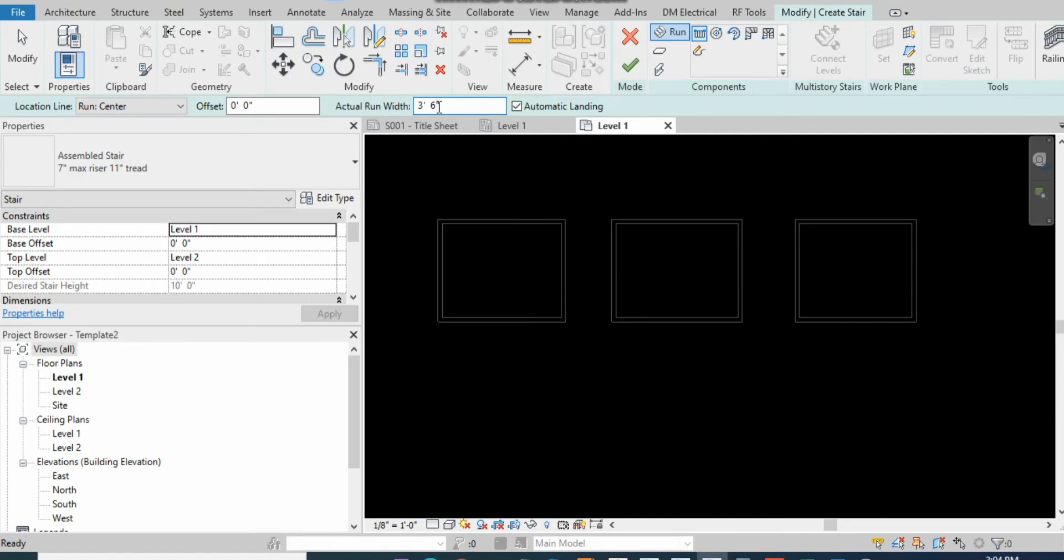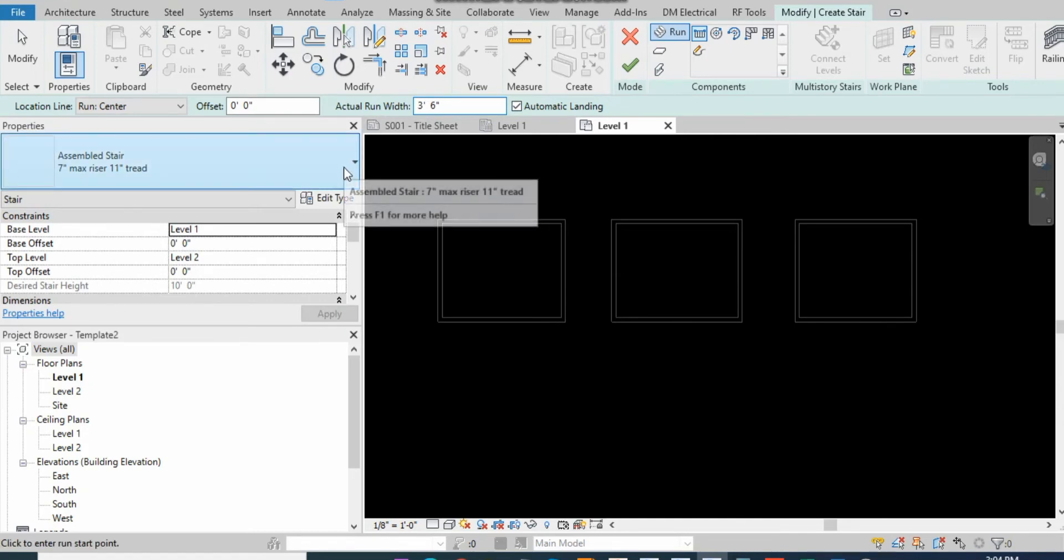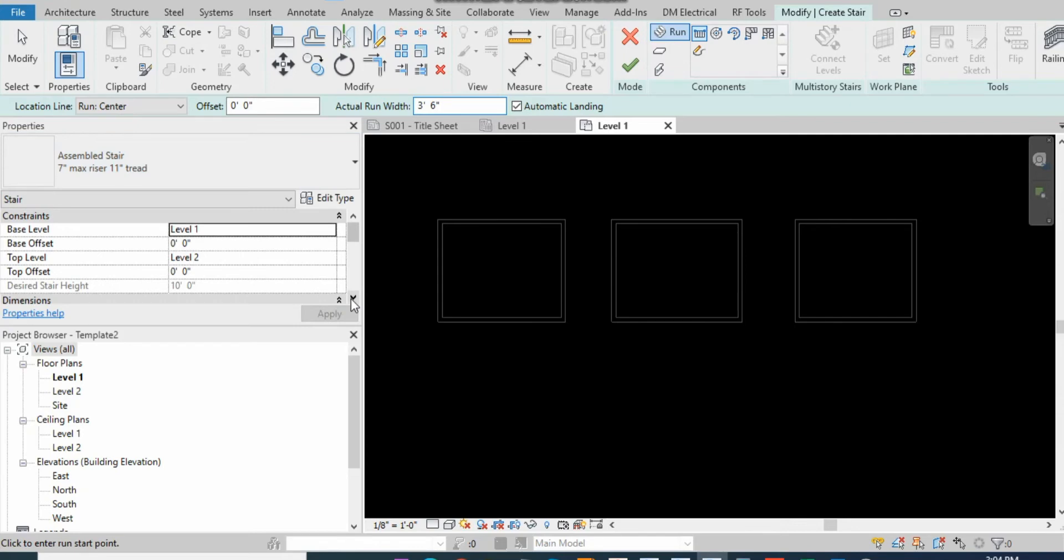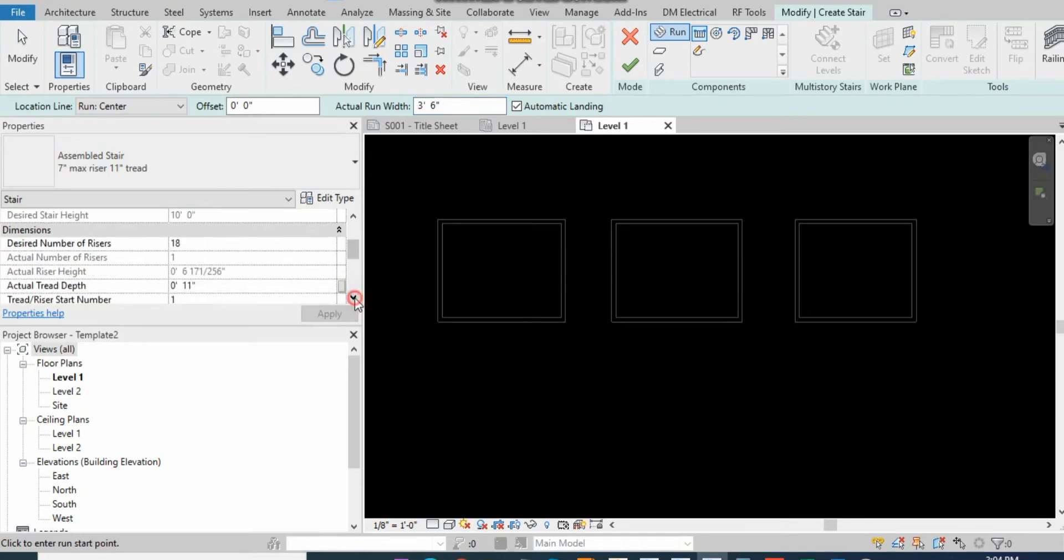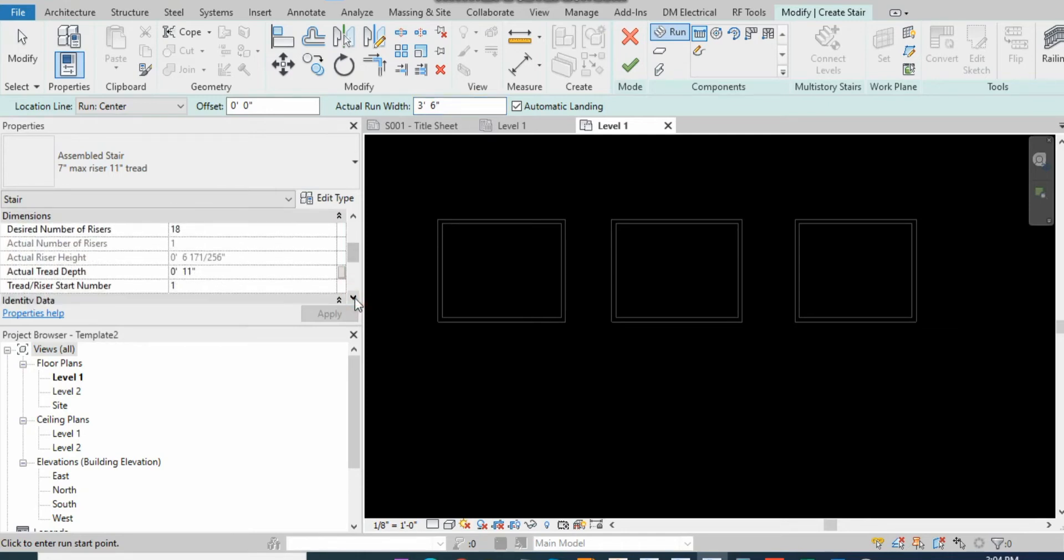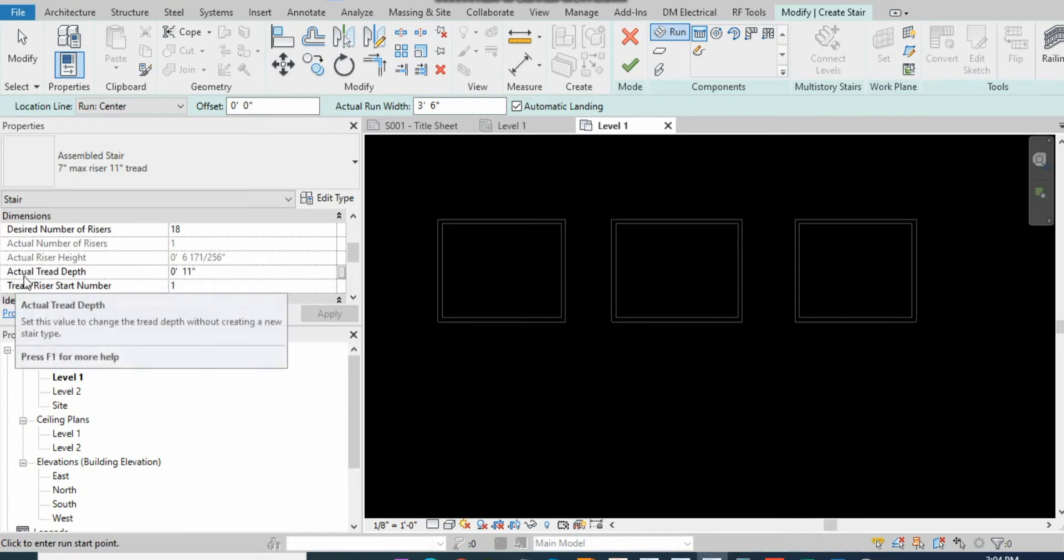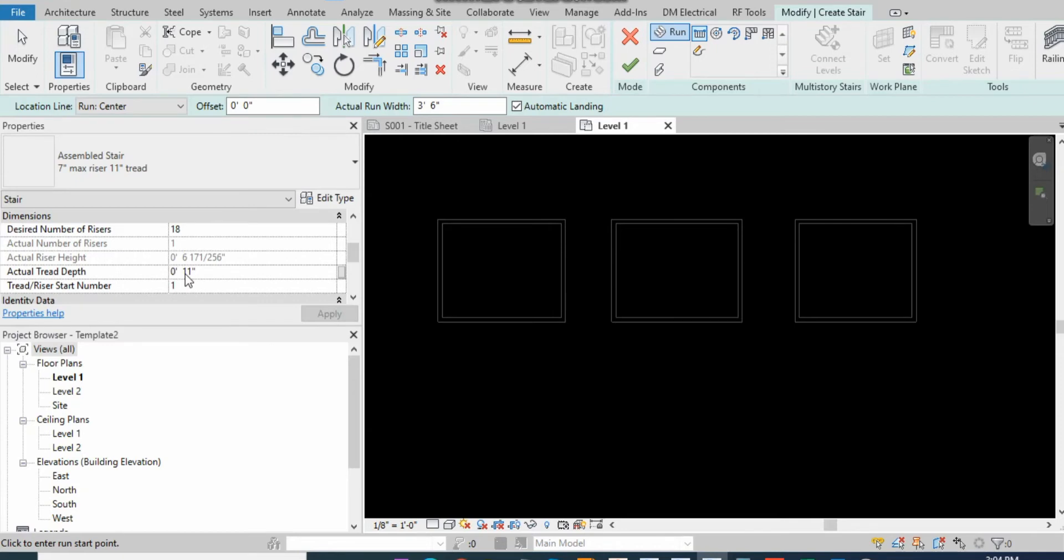For changing the tread depth, go to the Properties tab and scroll down. Here in the dimension it shows the actual tread depth, 11 inches. So let's start with the depth 11 inches and width three feet six inches.